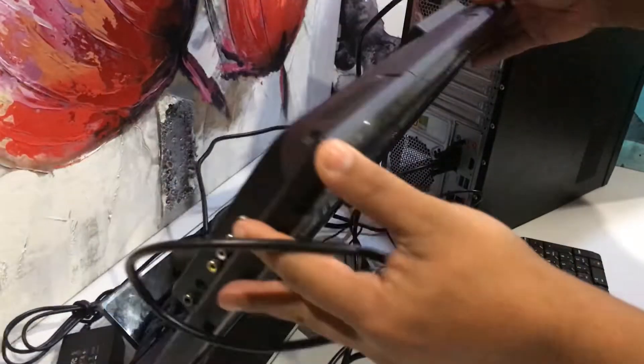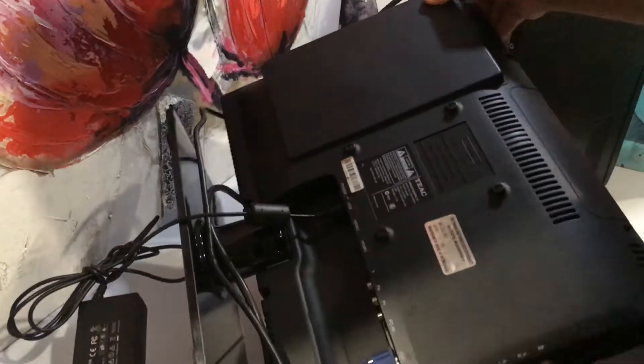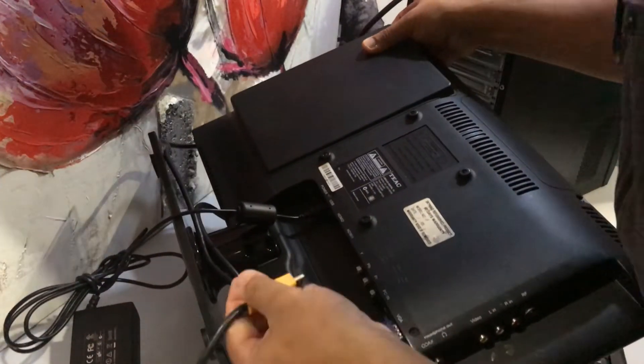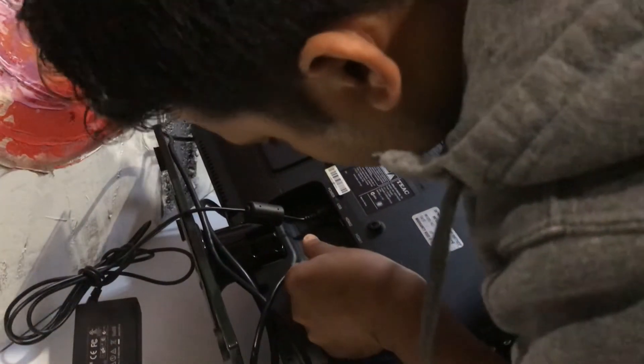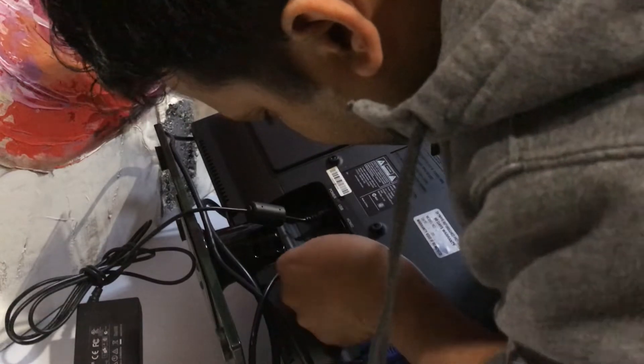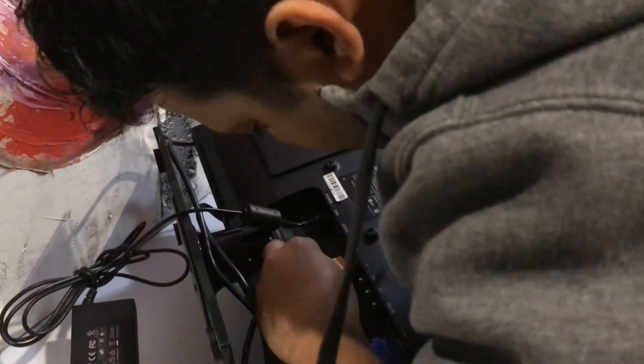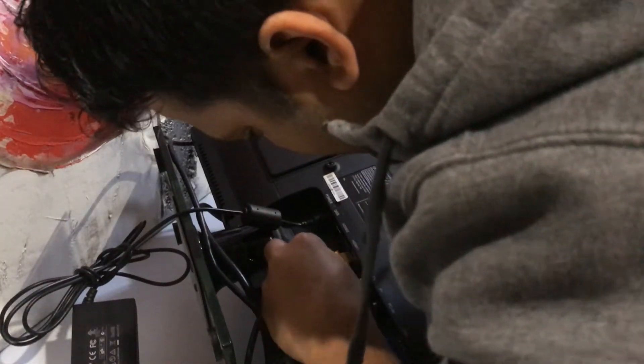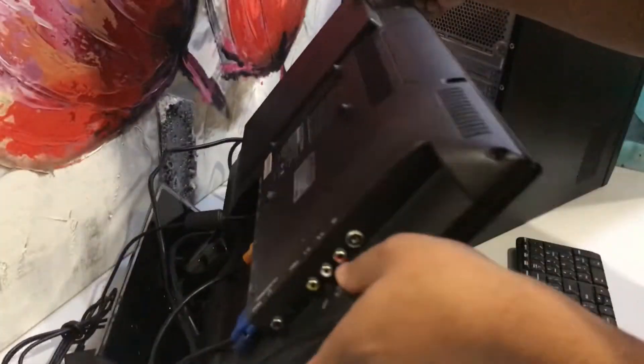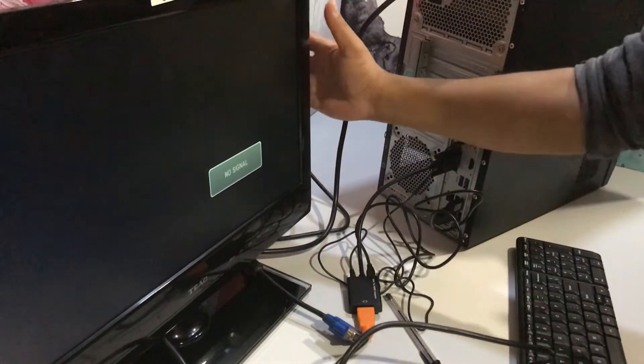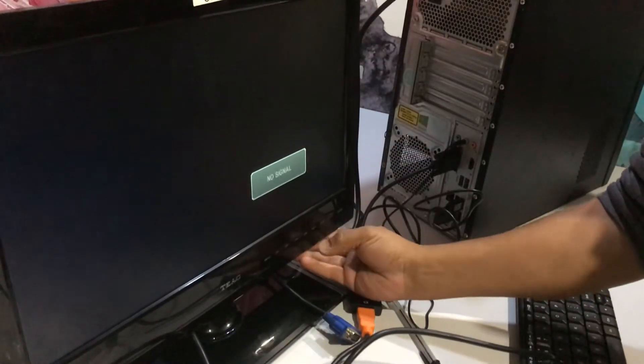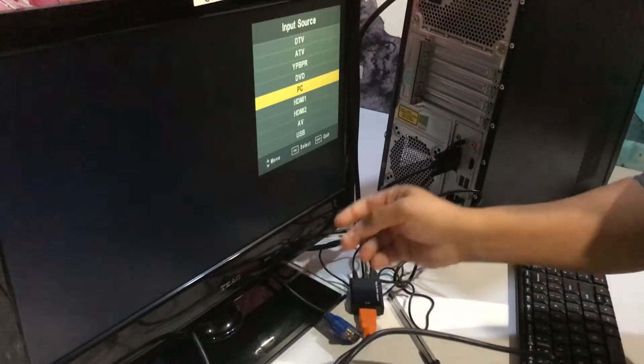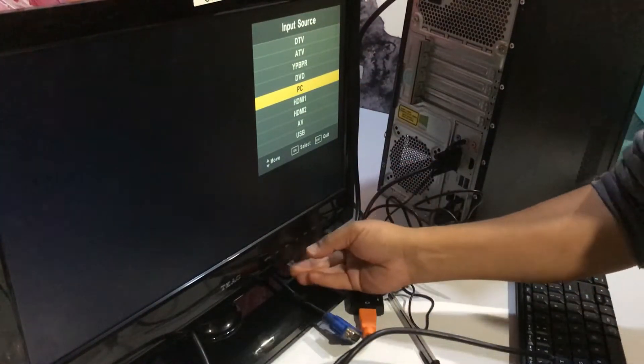Now we will insert this cable into HDMI port one, or any HDMI port you have. Now we will change the input from PC to HDMI one.